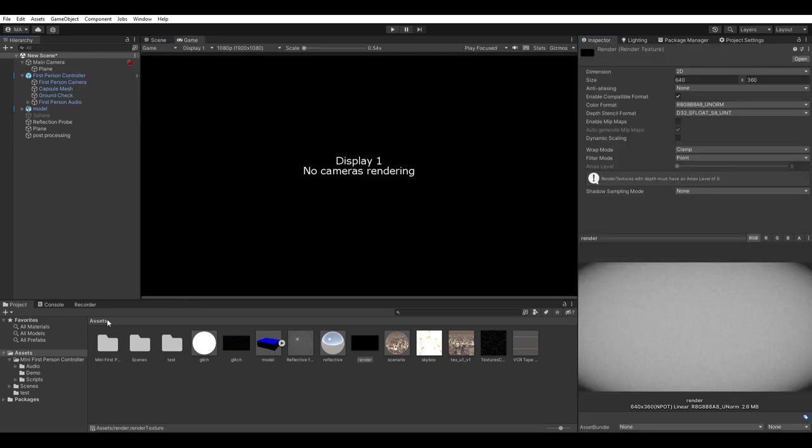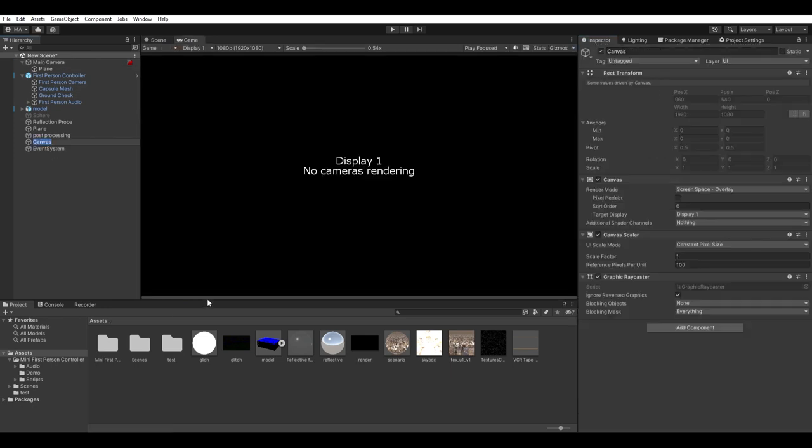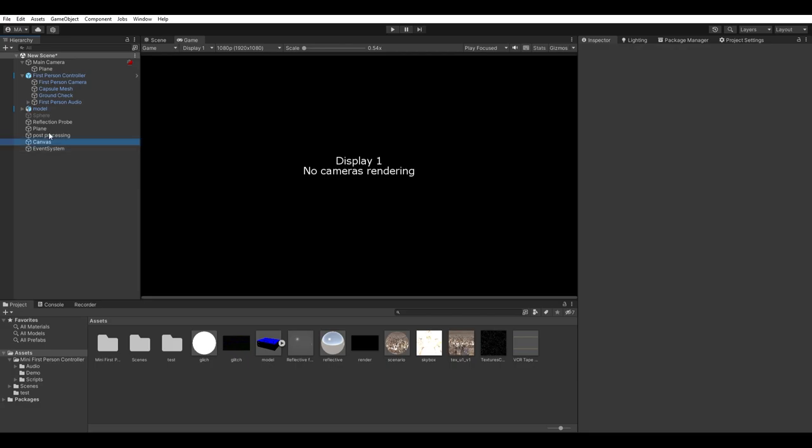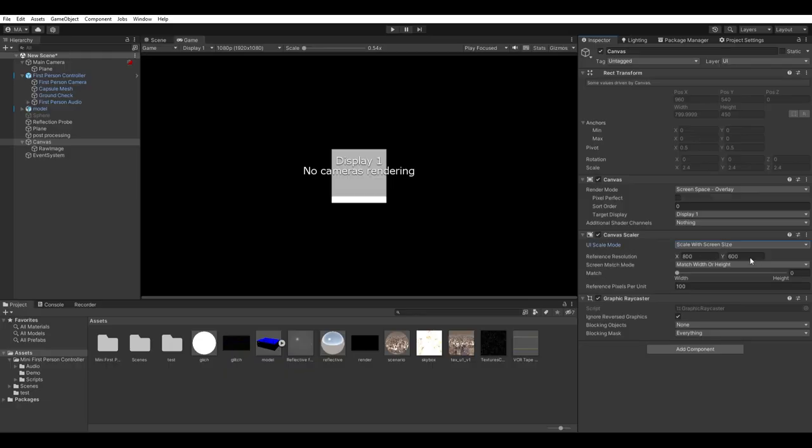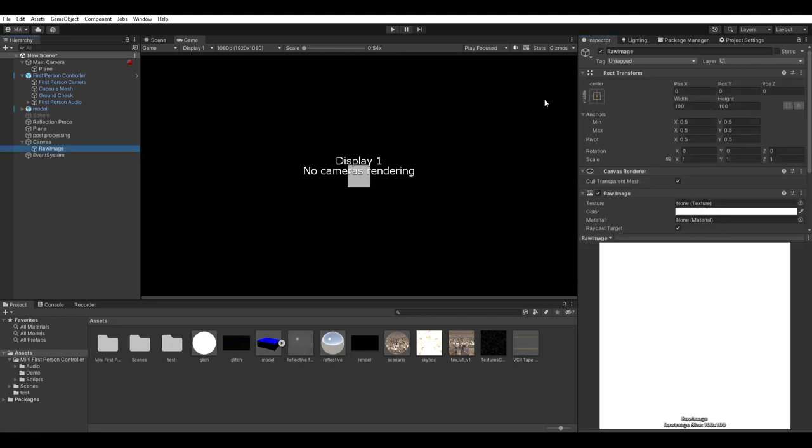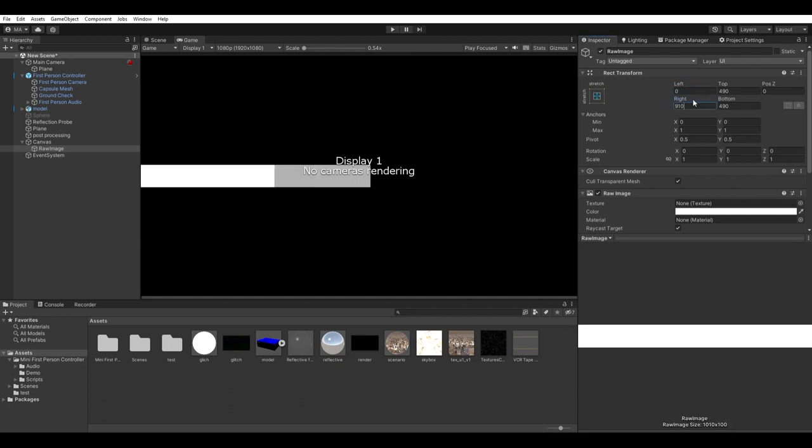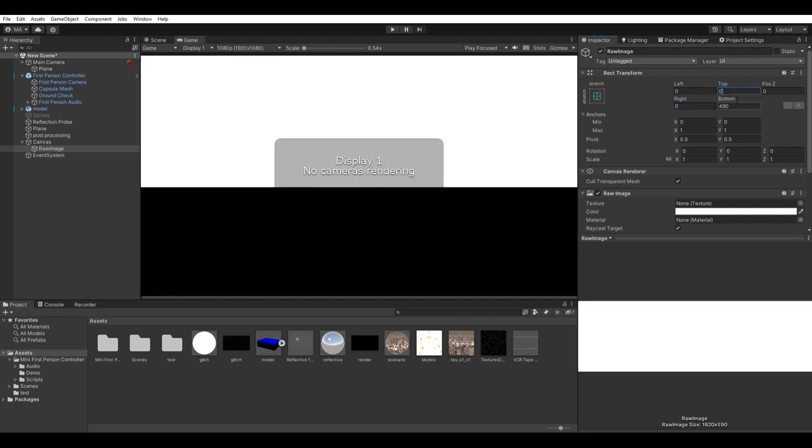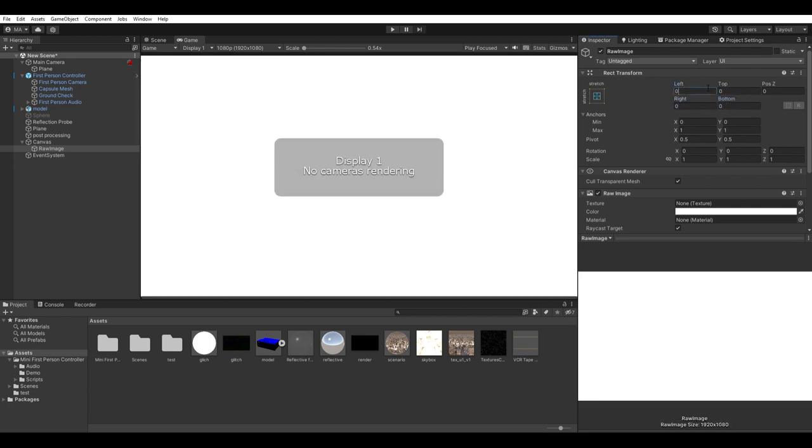Now to see the render texture, you need to create a canvas. Change it to scale with screen size and put the resolution of your screen. Create an image inside the canvas. Set it to stretch in both axes and set the margins to zero. Finally, in the texture of our image, choose the render texture.